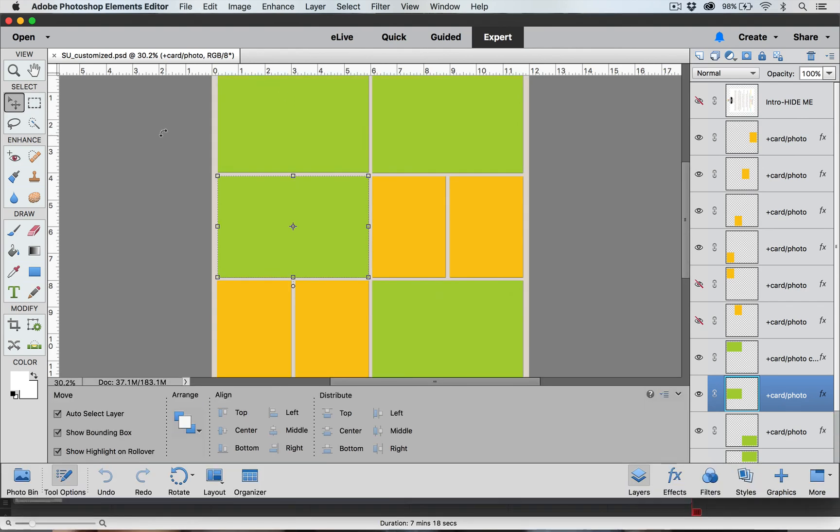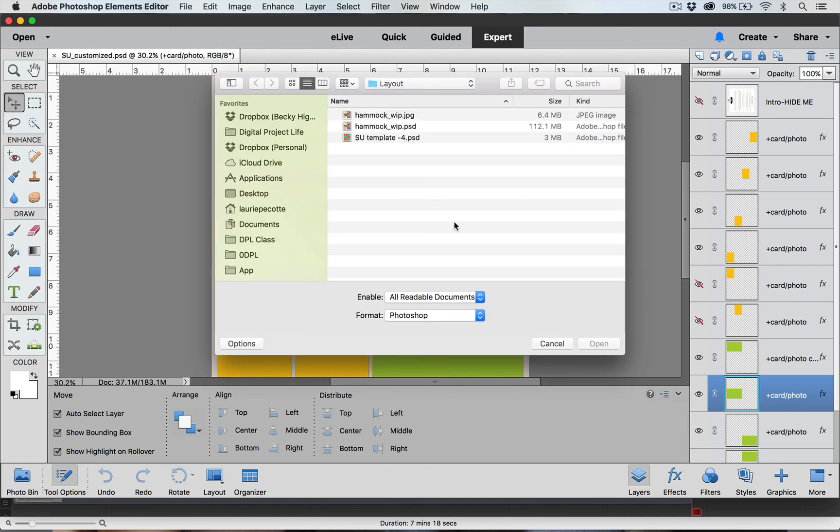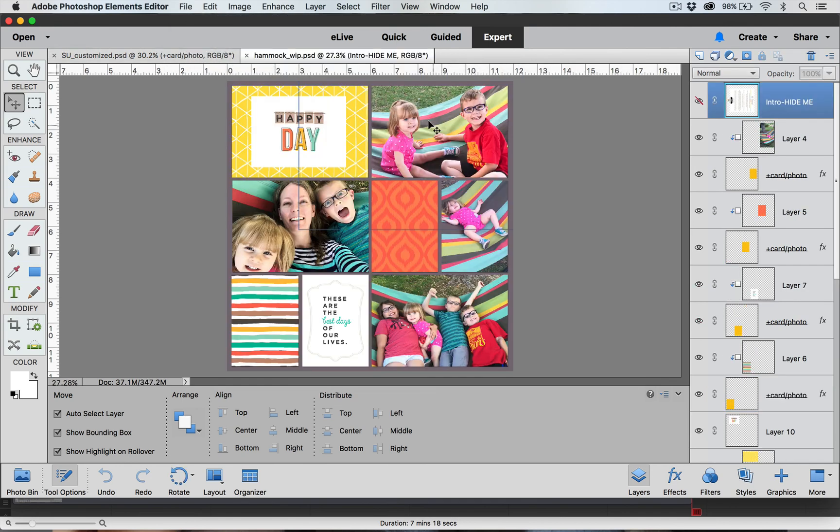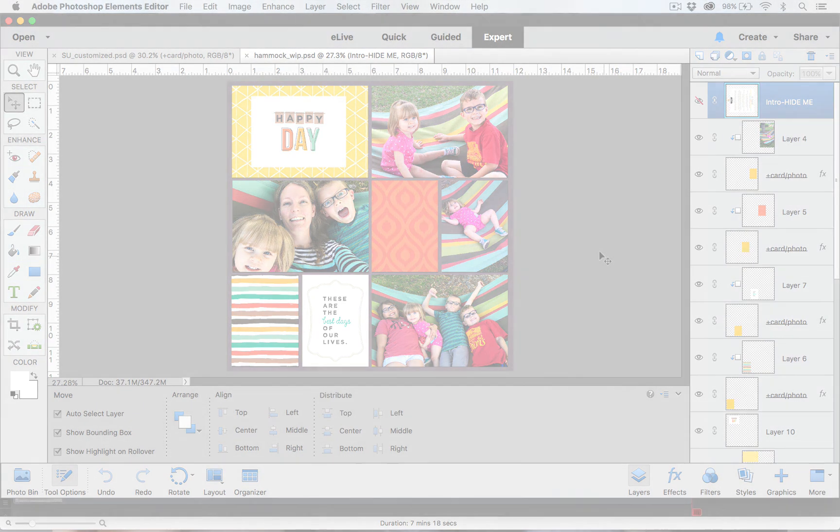I have already completed a layout with the cards and the pictures so I will go ahead and open that so you can see what it looks like, and there it is. If you have any questions, you can email us at digital@beckyhiggins.com.